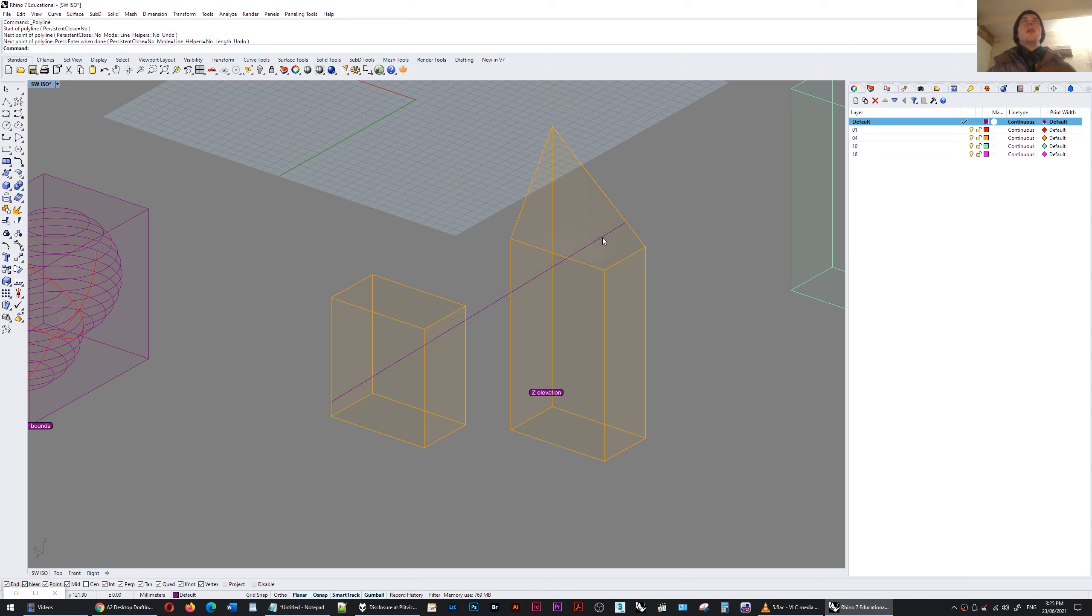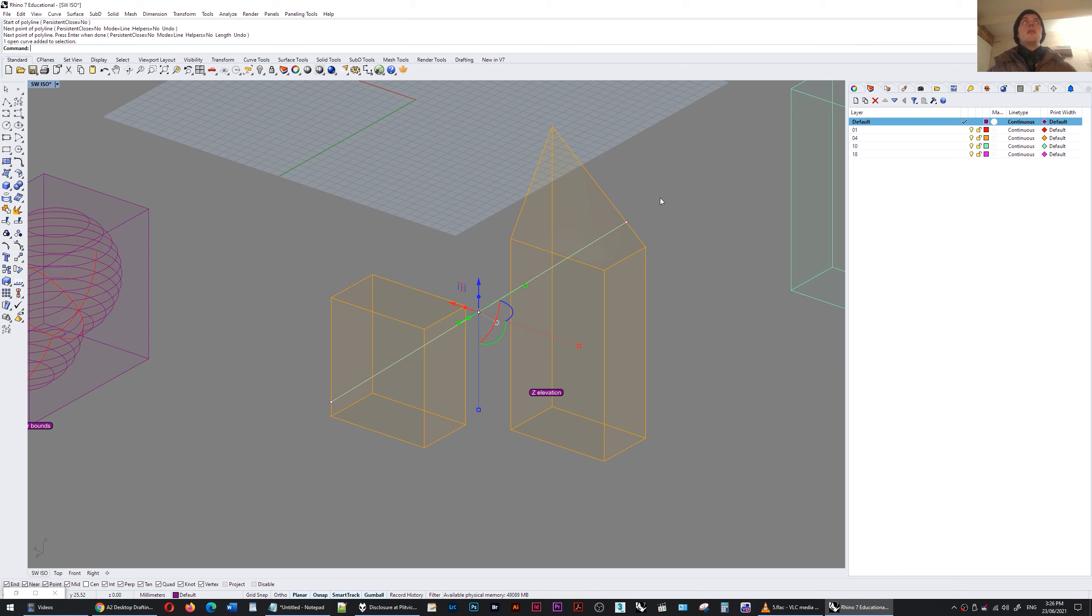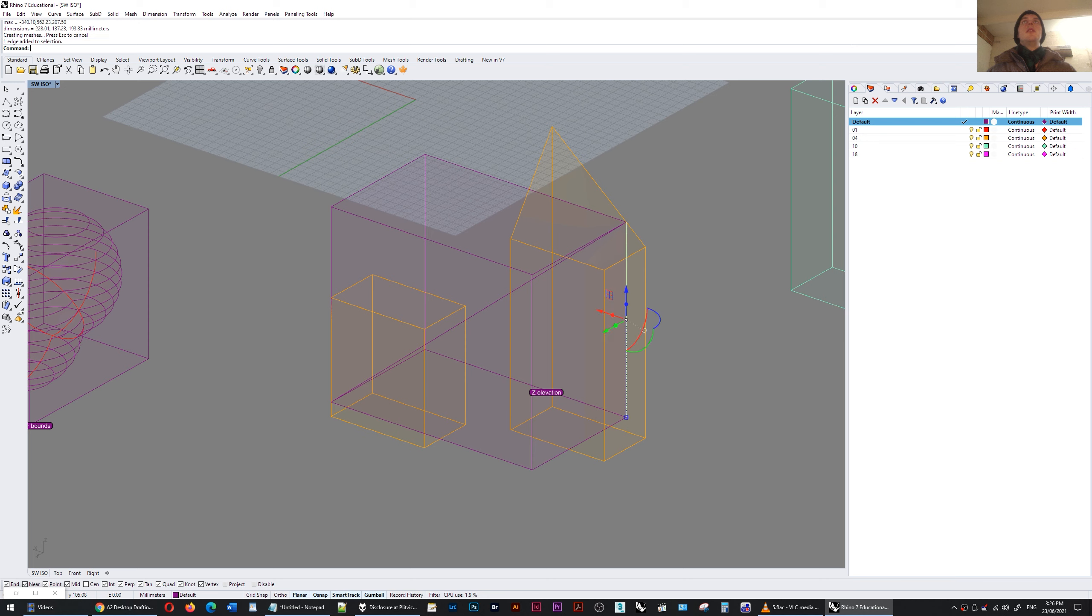I'll create that polyline, select it, and do bounding box. And this line here, this edge here, represents the vertical elevation between those two points which so happens to be 193.33 millimeters.